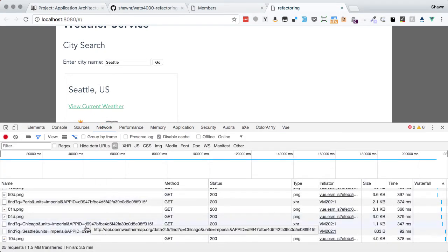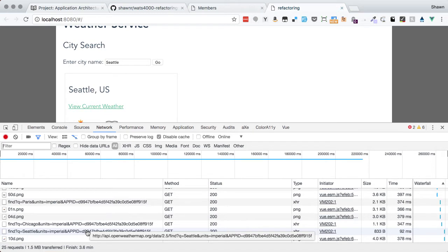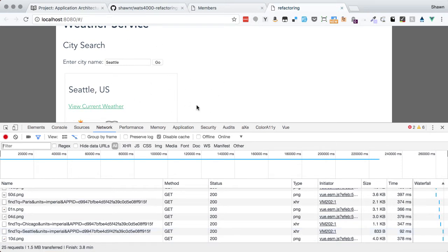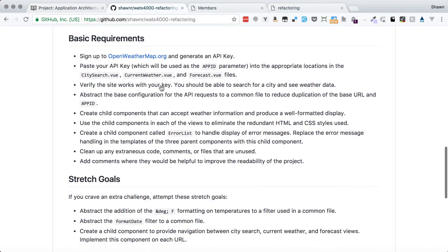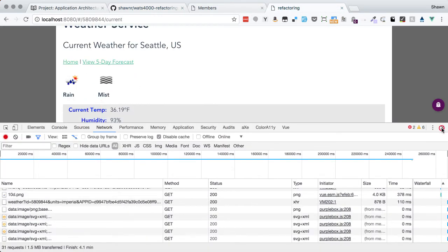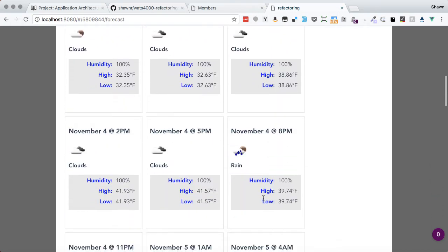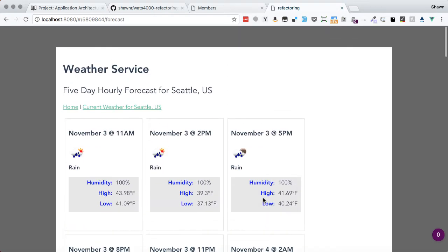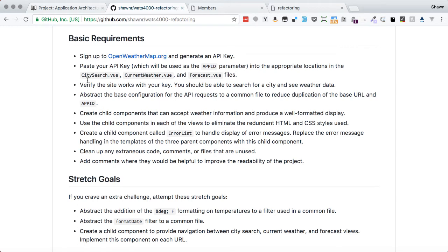I can check in my queries and see that we have a fully formed query with an app ID properly appended. So all of that appears solid, and I think we're ready to move on to the actual work. Let's take a moment to go through the requirements. We need to get our API key in — done. Verify the site works — it does. We can view current weather and view a five-day forecast, and we can see everything works properly.